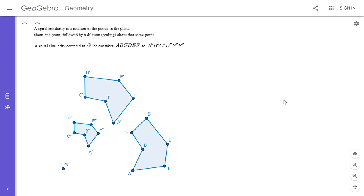Hi everyone, it's Michael. It's been a while since I've done a lesson on a general topic in geometry instead of solving a competition problem. So here I am going to do a lesson on spiral similarities. For those of you that have watched some of my more recent videos, I've used this a few times and it comes in handy pretty frequently.